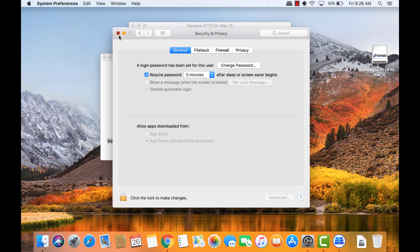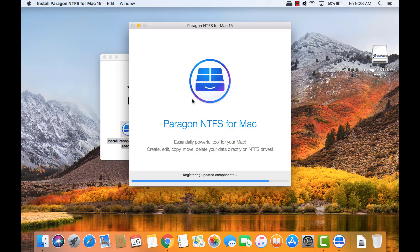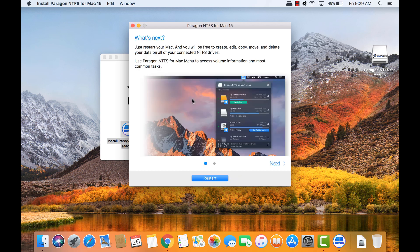Go back to the Paragon installer window and let it finish. It might seem stuck, just give it some time to finish up.